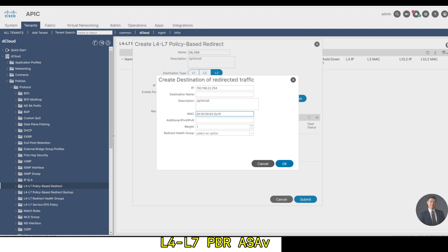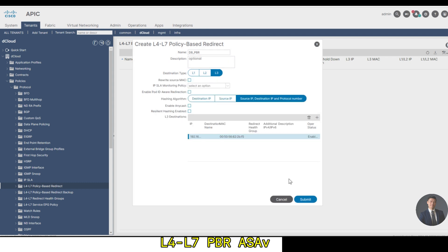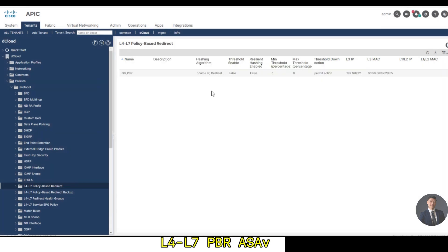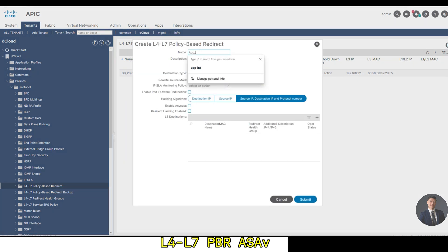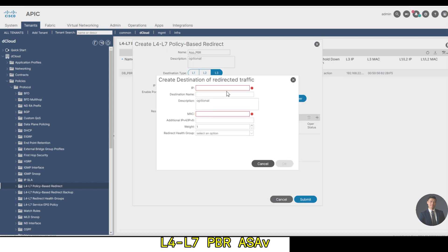Then let's create another policy named app PBR. Keep everything default and we'll put in the IP. Type in the MAC address, click OK, submit.